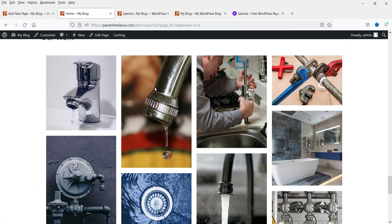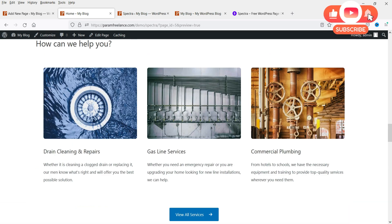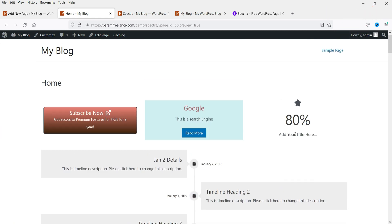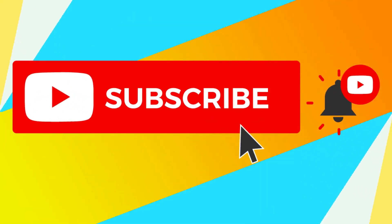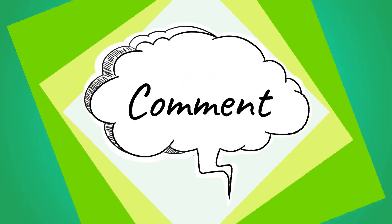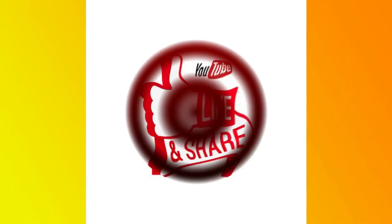This one really looks nice. There are pre-built templates you can use to create your own website, and this is absolutely free. I'll be creating many more videos on how to use these blocks in the Spectra page builder. That's it for now — don't forget to subscribe to the channel, leave a message in the comments section, and press the like button if you liked the video. Thanks for watching Quick Tips.